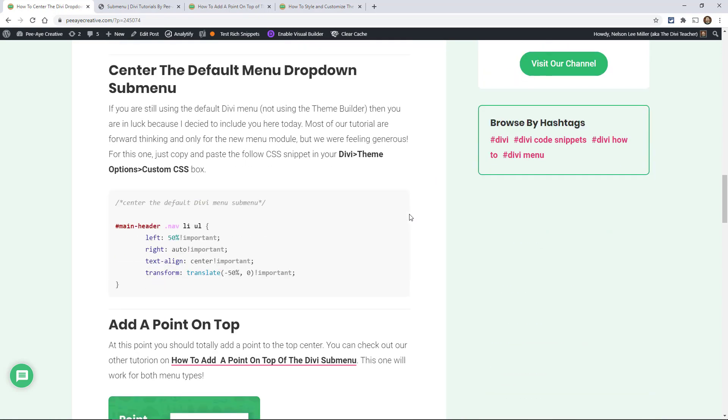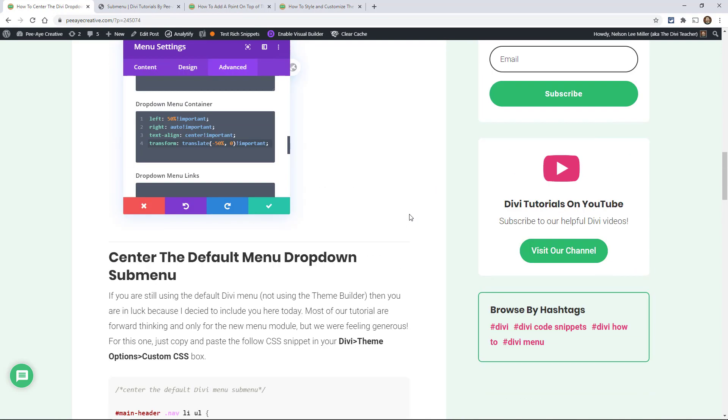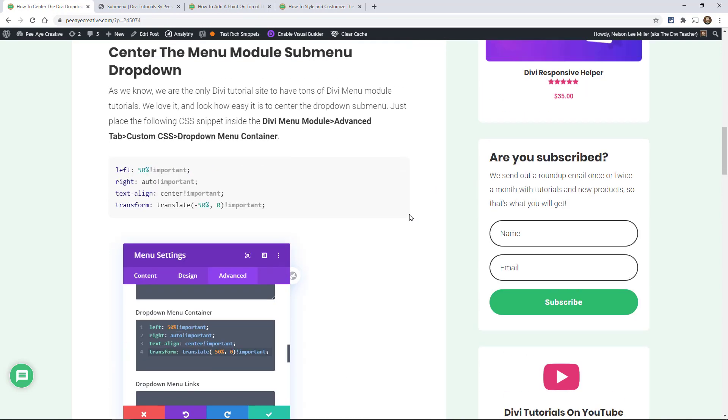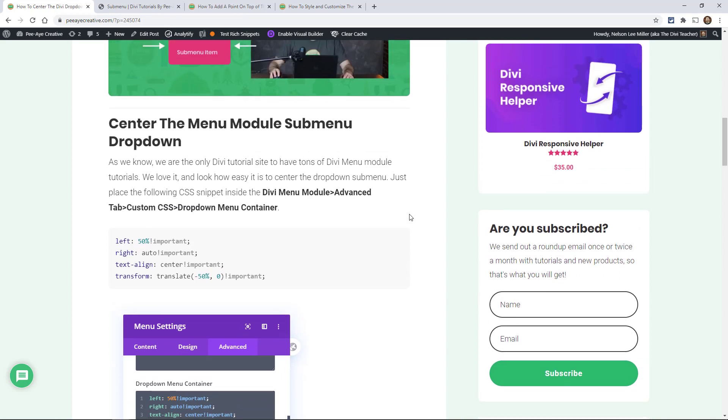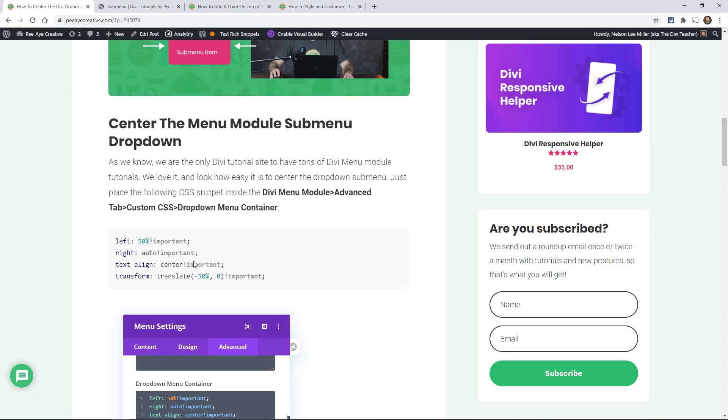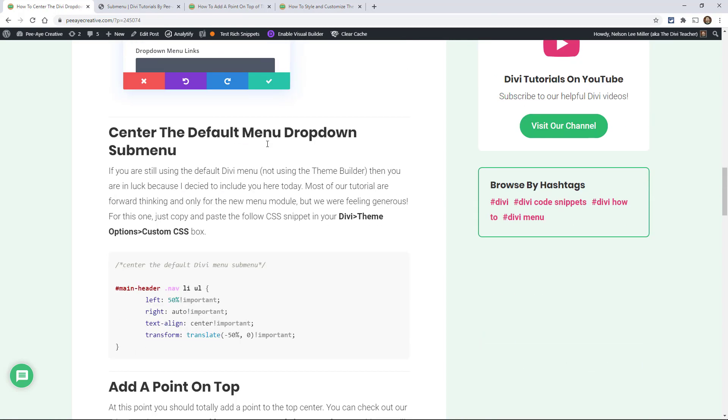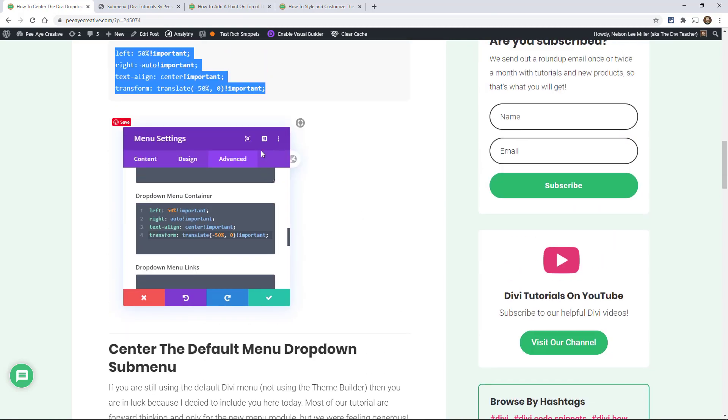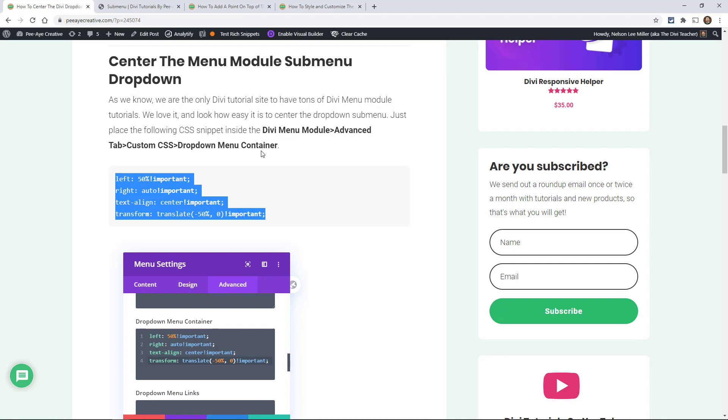First of all, how do we center the submenu? If you're over here on our blog, which we have in the link in the description below, go over there. This is going to be really simple and quick. Just grab this snippet that we have over there—it's the first one. Again, distinguish between the menu module or the default menu. For the menu module, we'll start with that one. Copy that.